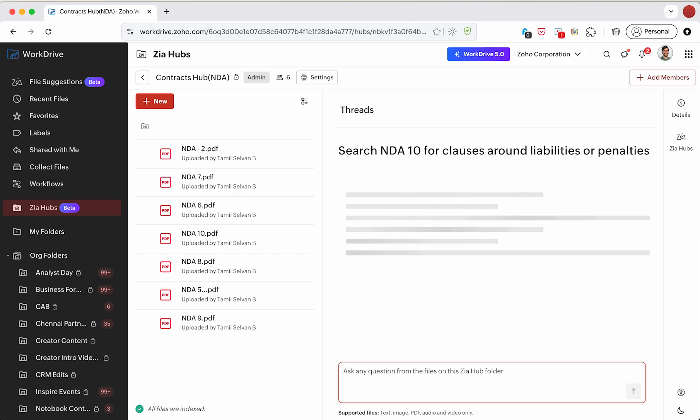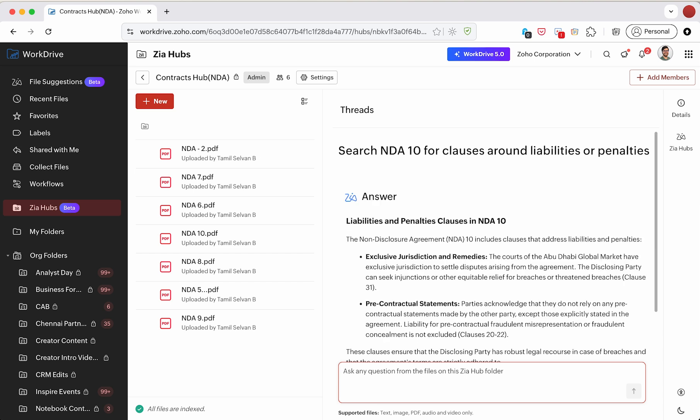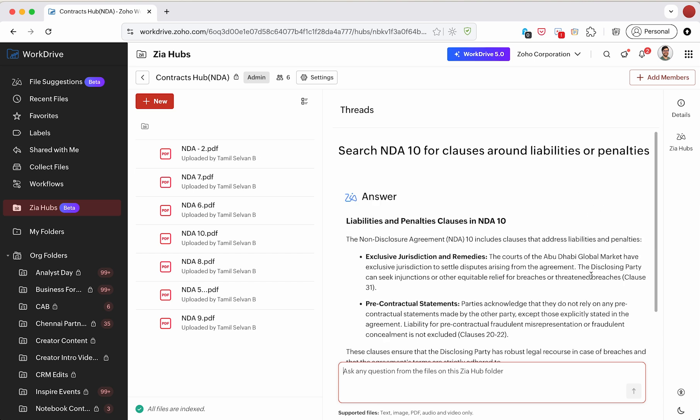The computer does its thinking, and we get our answer.